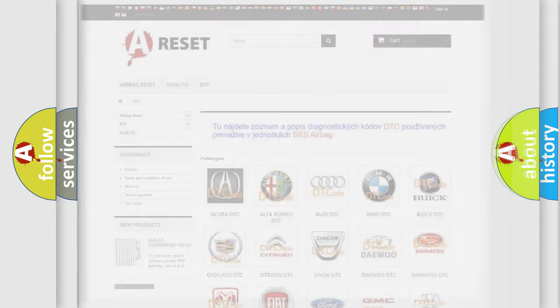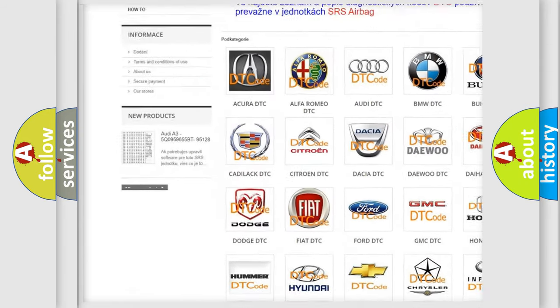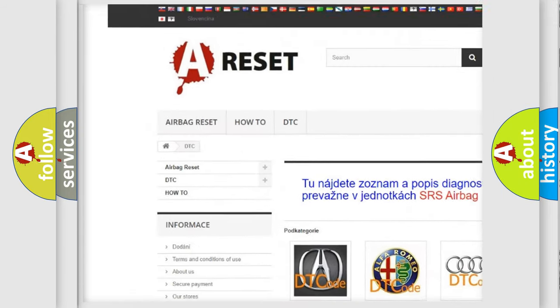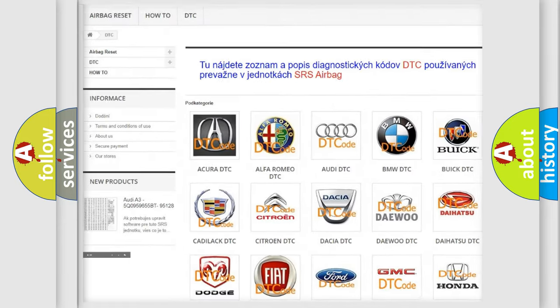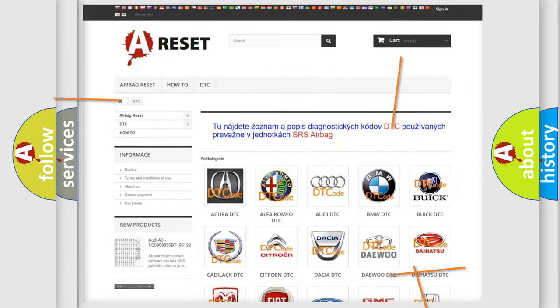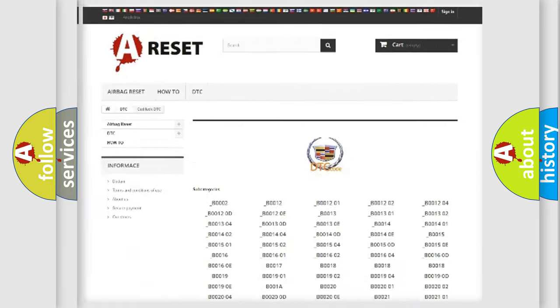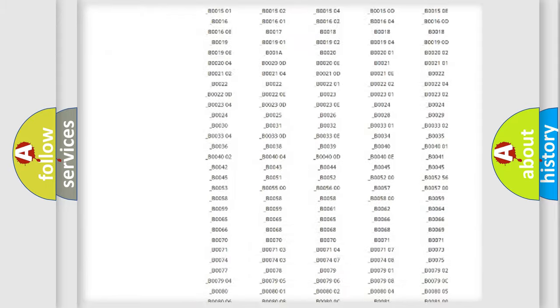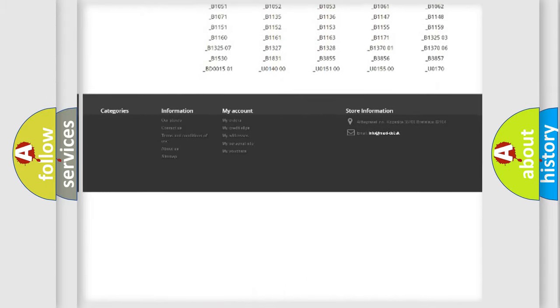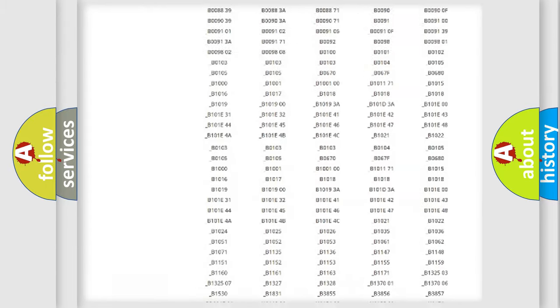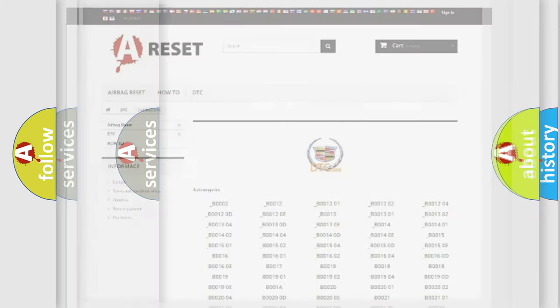Our website airbagreset.sk produces useful videos for you. You do not have to go through the OBD2 protocol anymore to know how to troubleshoot any car breakdown. You will find all the diagnostic codes that can be diagnosed in Cadillac vehicles.